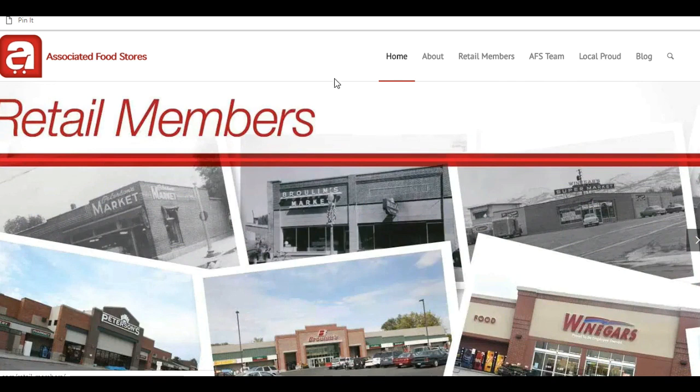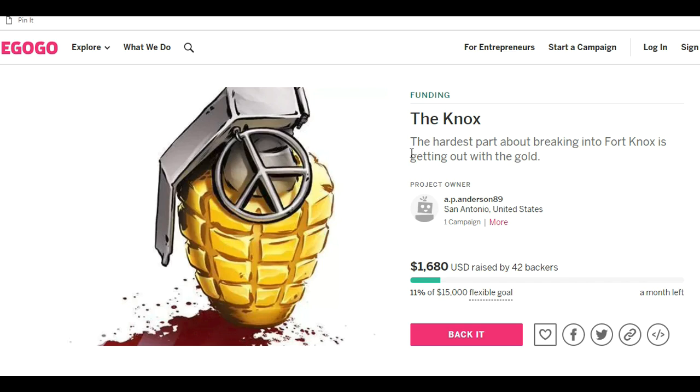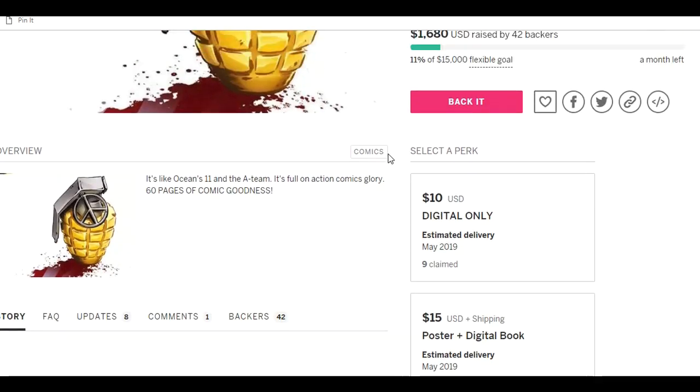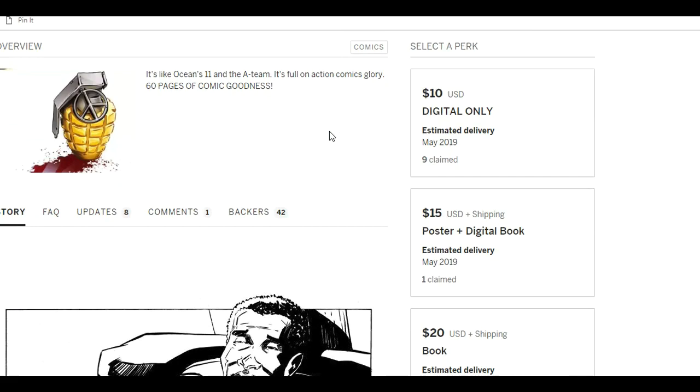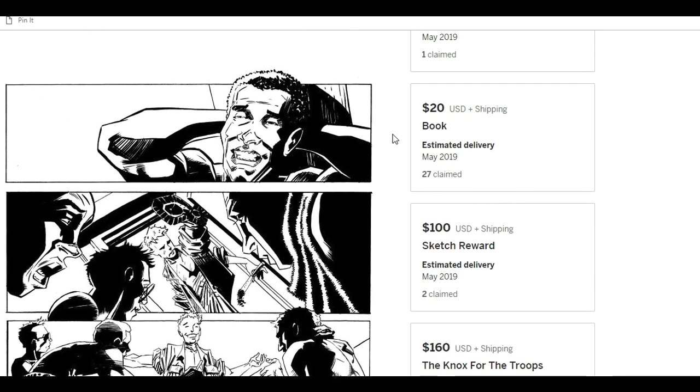So I want to show you my list of things but first let's go over to Indiegogo and there's a comic called The Knox and I love this tagline: the hardest part about breaking into Fort Knox is getting out with the gold. This project is still in need to get funded, there's a month left and they still have a ways to go so I would say just look at it and consider it.